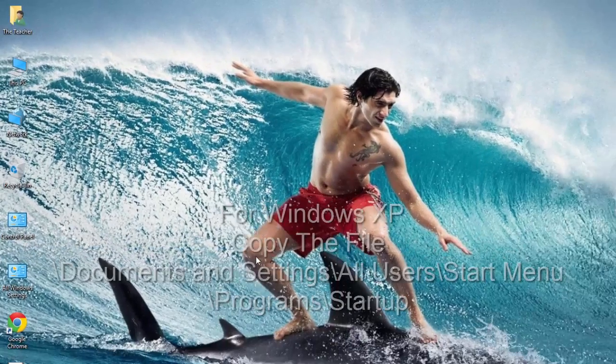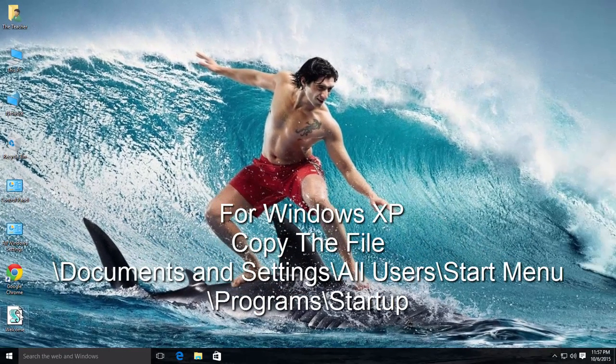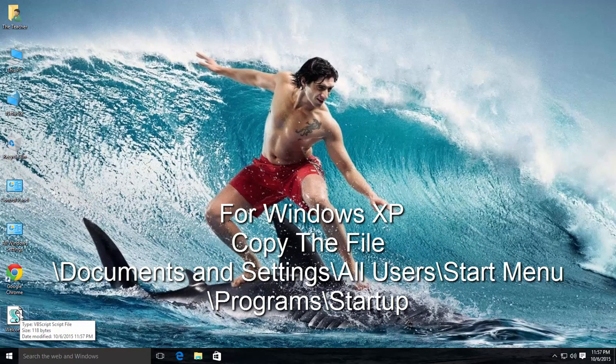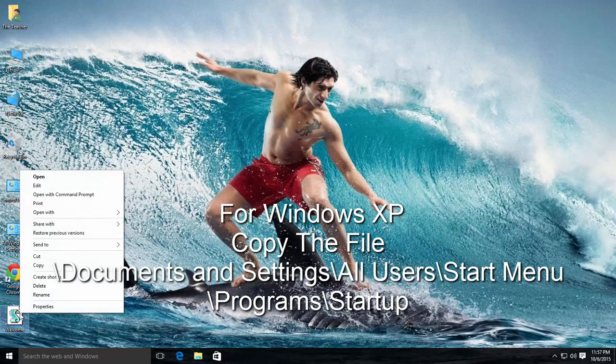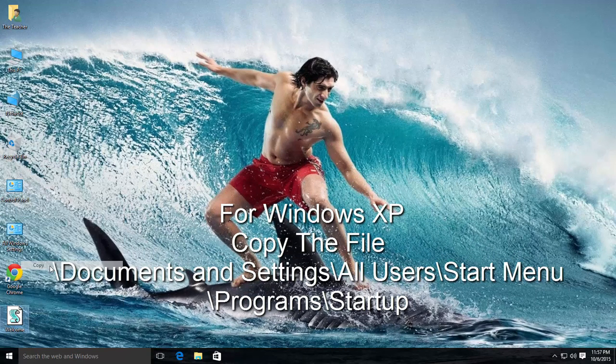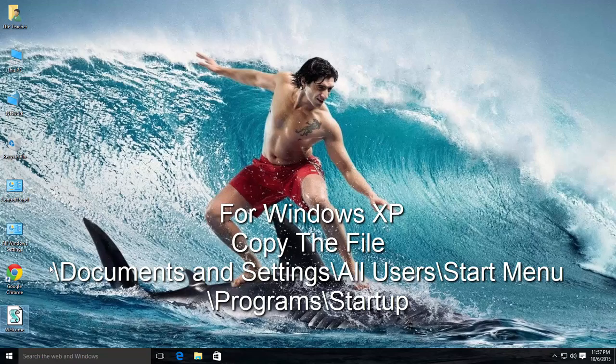If you are using Windows XP, then copy the newly created file to Documents and Settings, All Users, Start Menu, Programs, Startup Folder.